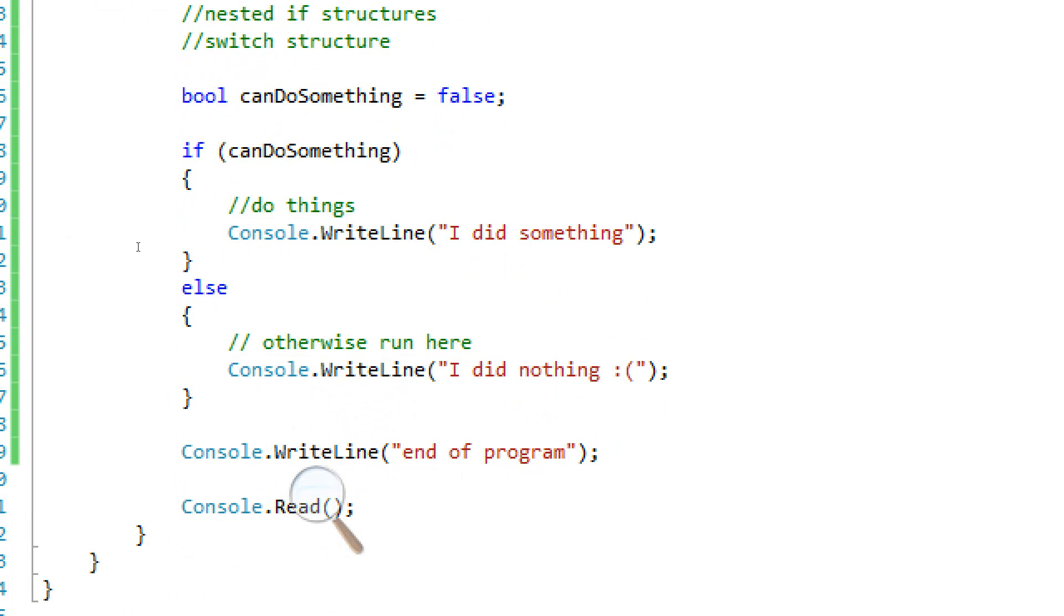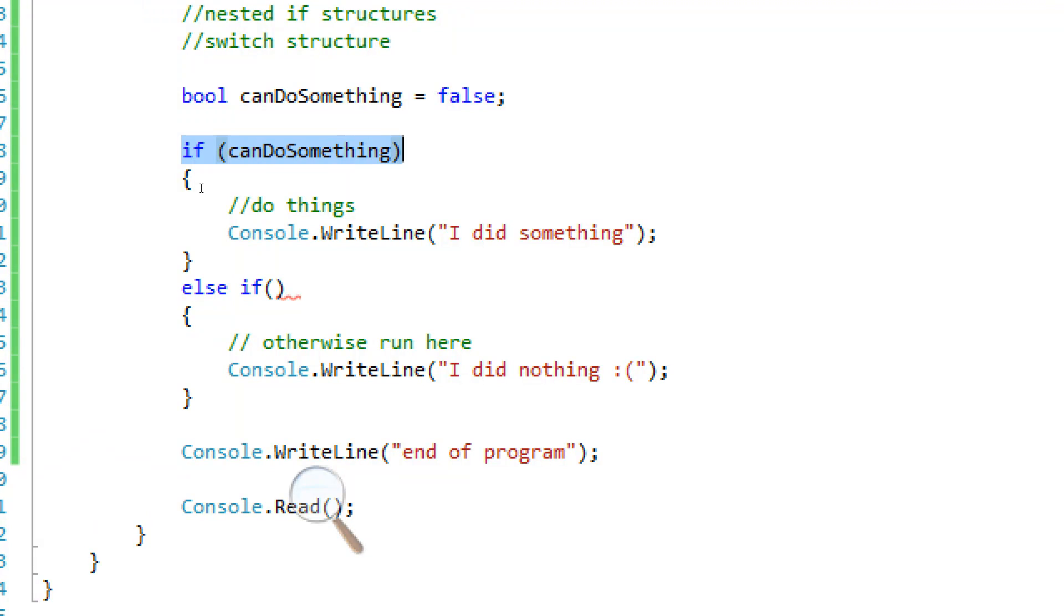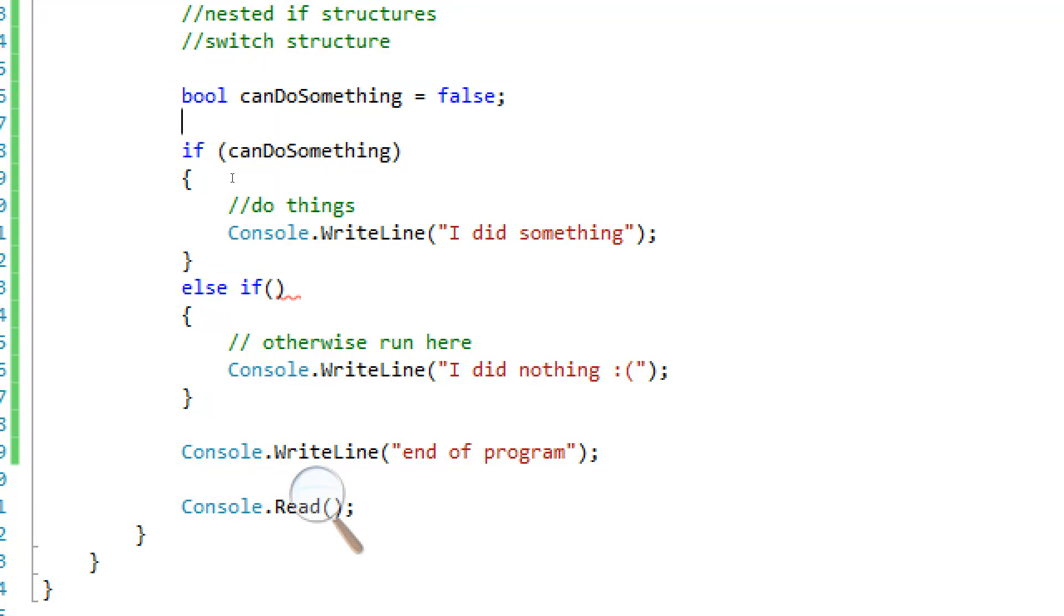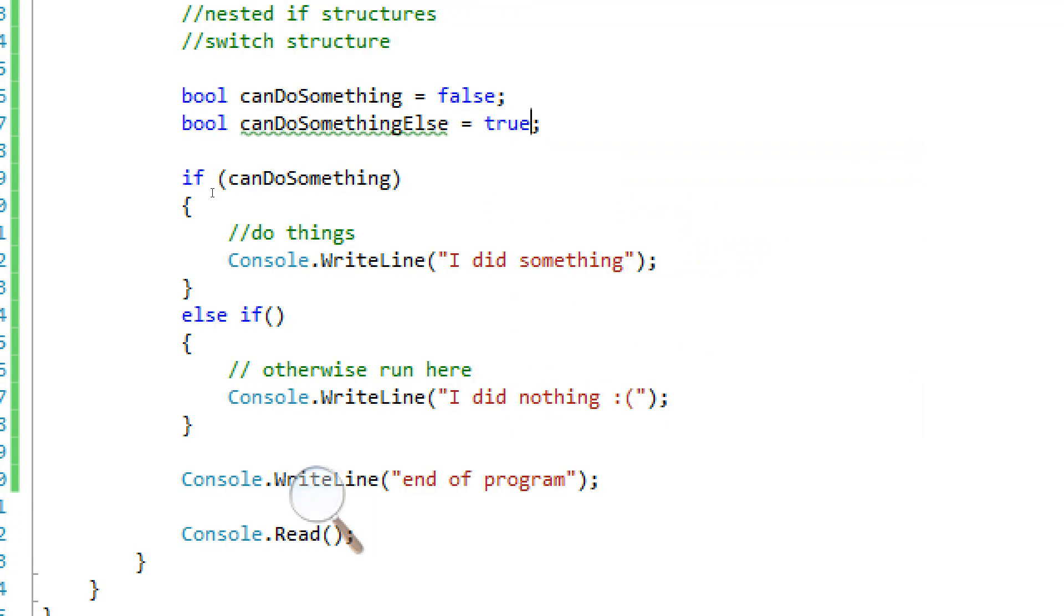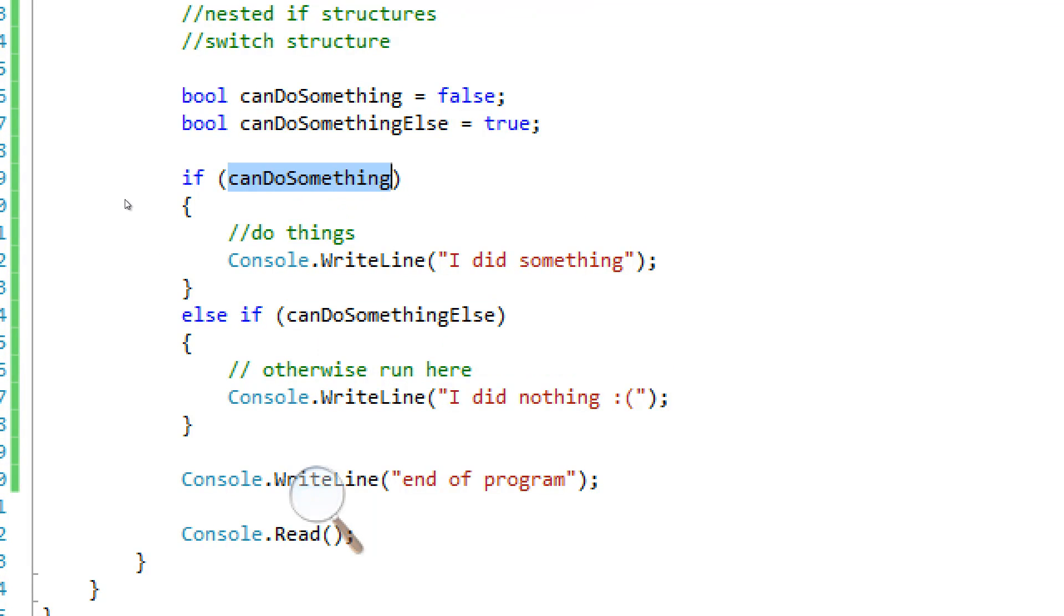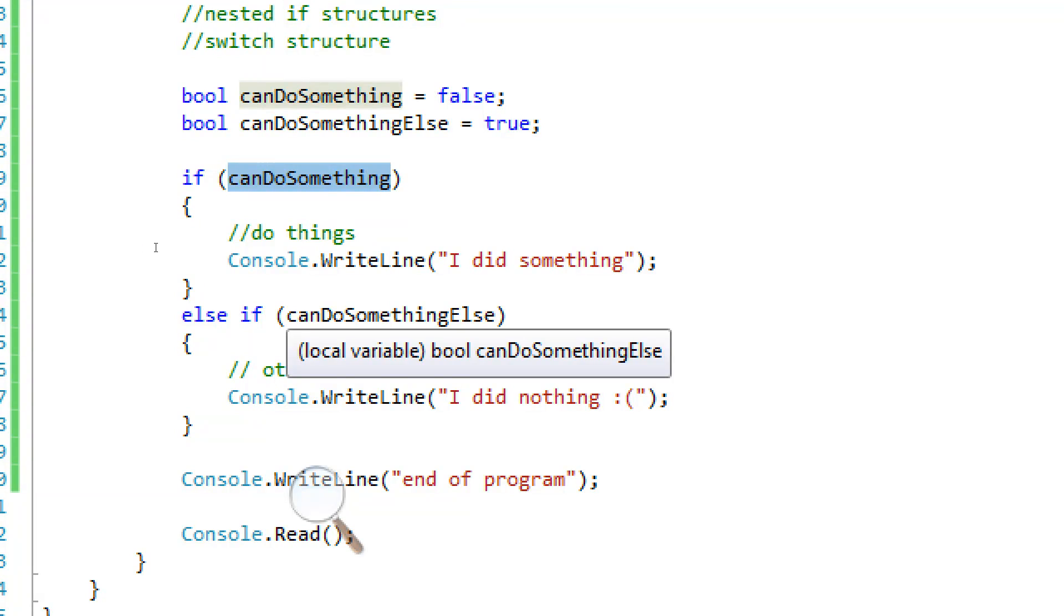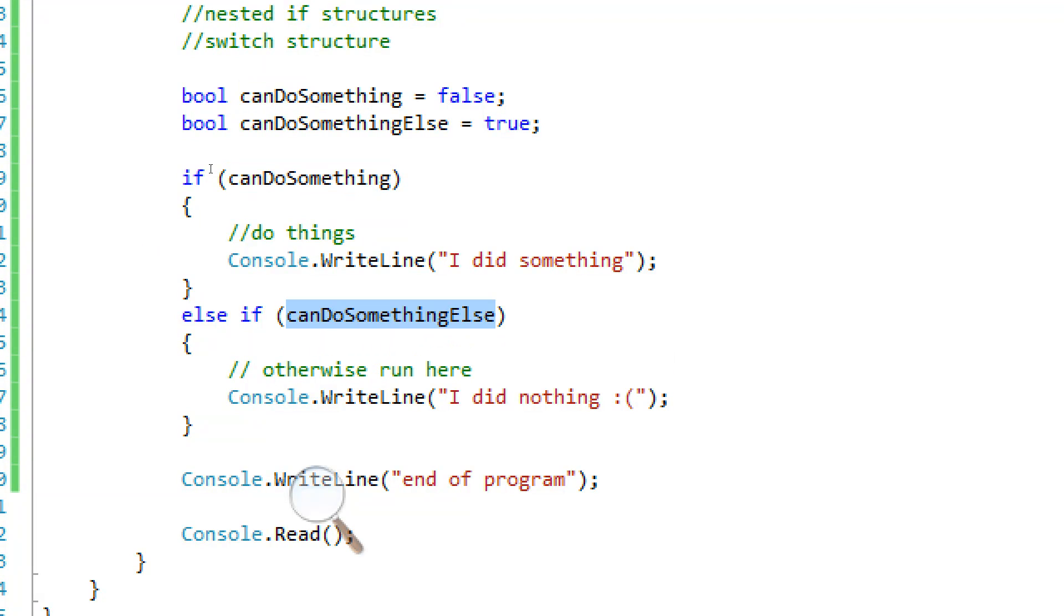There's another thing we can do. We can add an if statement here too. We can use an else if statement. So basically what this is saying is the program's going to go here and say if can do something. Oh no, I can't do something, so it's going to go here and test another expression. We're going to make another boolean, can do something else equals true. And we're going to test if you can go do something else. So if you can do something, nope. Else if can do something else, true, then we're going to go in here.